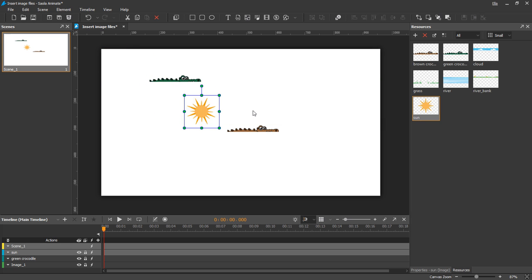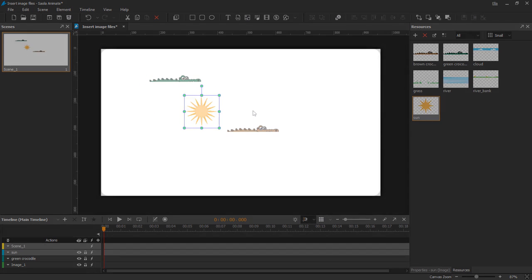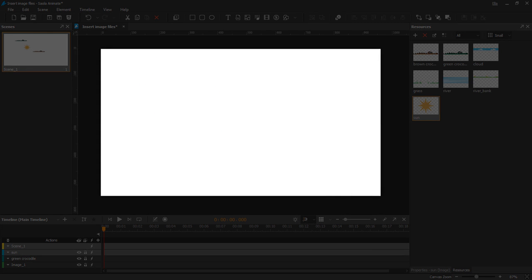Currently SalaAnimit supports 6 image formats in total, namely JPG, PNG, BMP, SVG, and GIF.